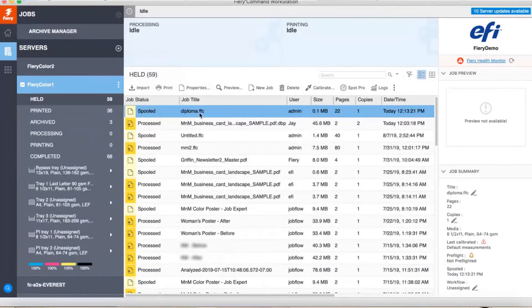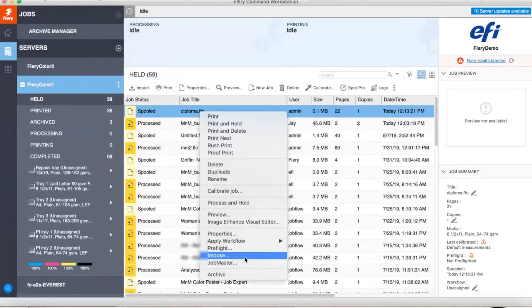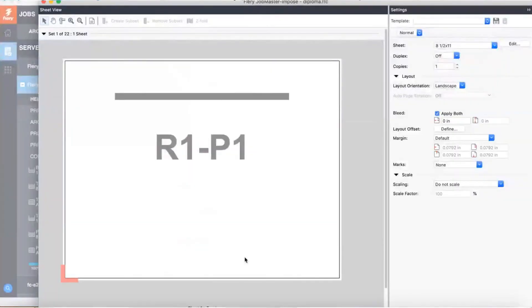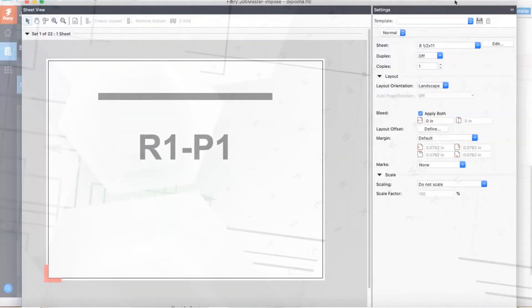At this point, I can treat it like any other job and do all the processing Fiery performs, like Send to Impose or Print. But I won't get into all that here.